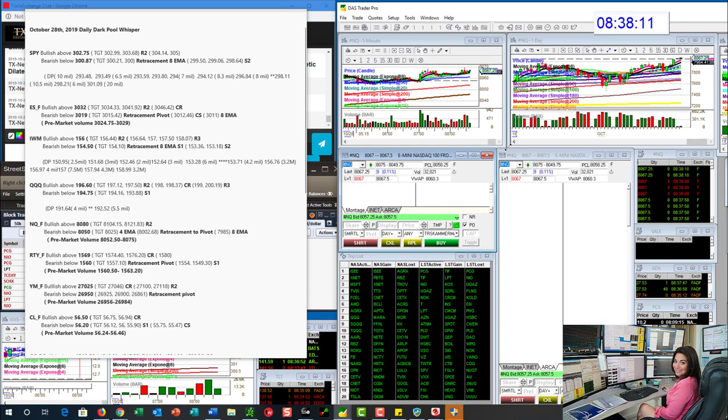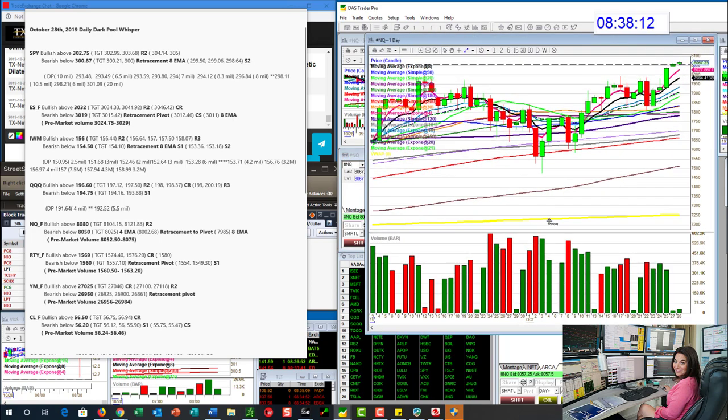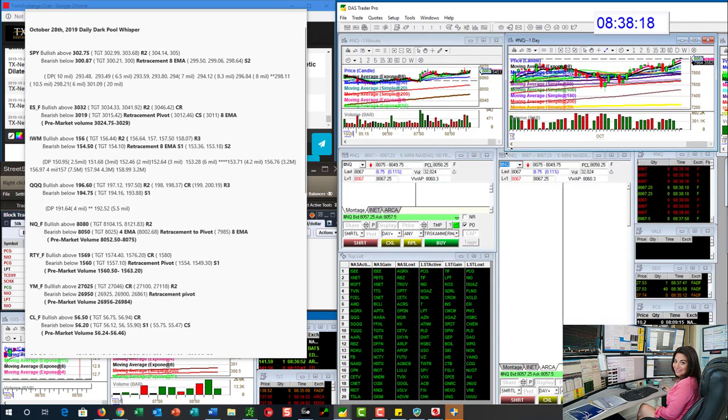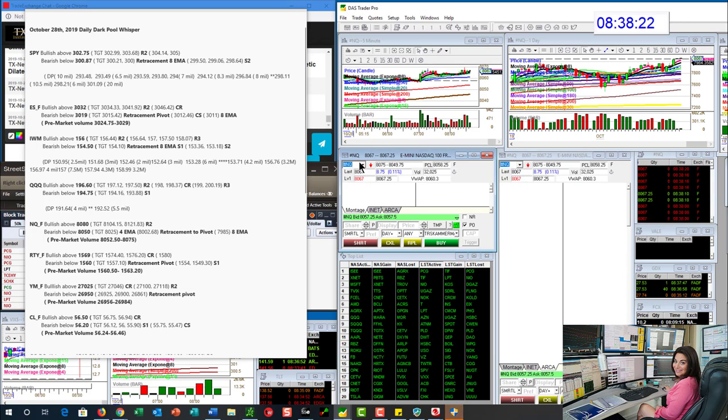You'll see a lot of this on the daily chart depending on how much room we have to go down, if we do go there. So they're all pretty similar, the setups. The Russell, bullish above 1569, bearish below 1560.